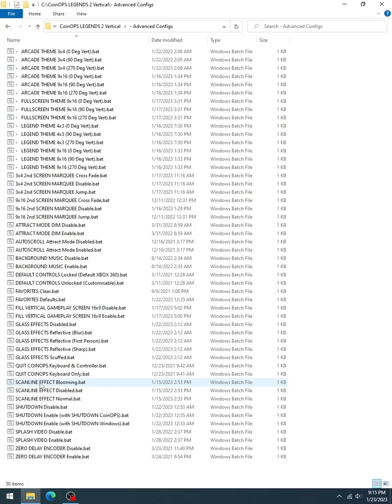You've got the arcade themes, the full screen theme, which is 9x16 only. That removes the marquee for the 9x16 users in the themes. Also understand there's a difference between fill vertical gameplay screen. It's only for 16x9, but that's in the gameplay, whether you like the marquee included or not in your gameplay. So you've got themes full screen or gameplay fill vertical gameplay screen. Understand that those are different, and you can have the full screen theme, but then also have marquees in your gameplay if you want. It allows you that flexibility.